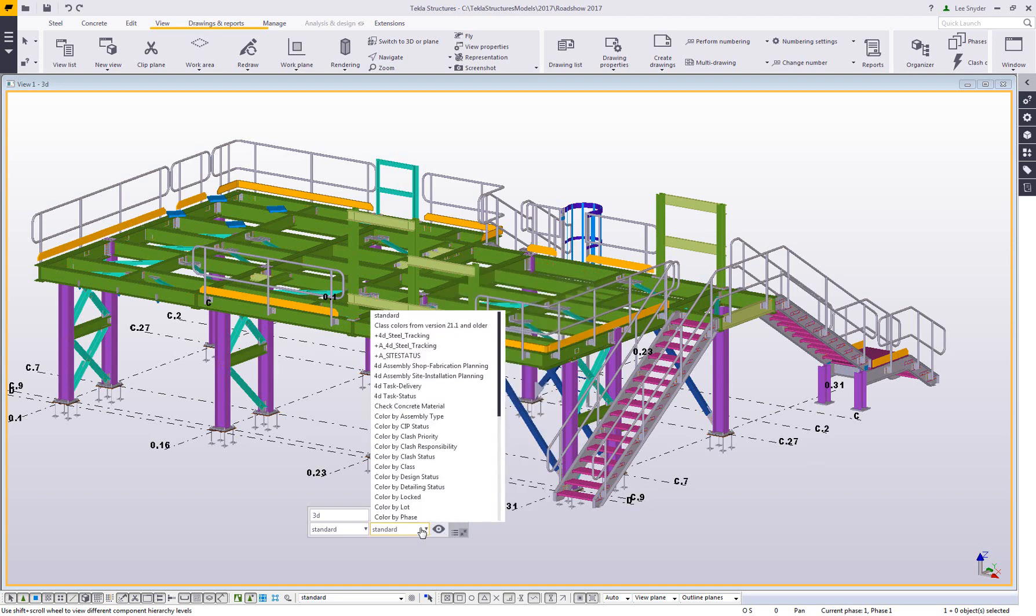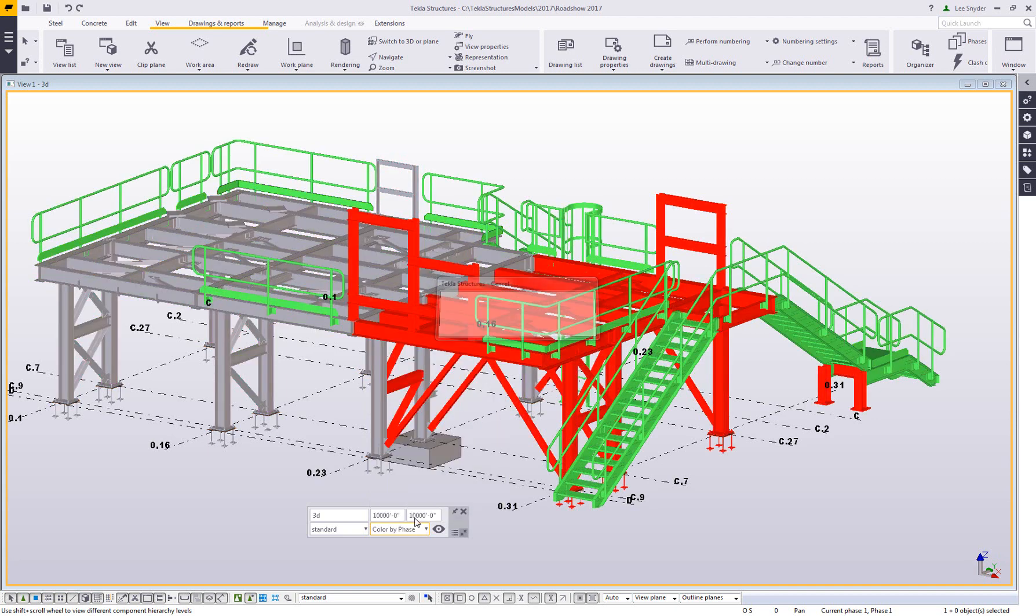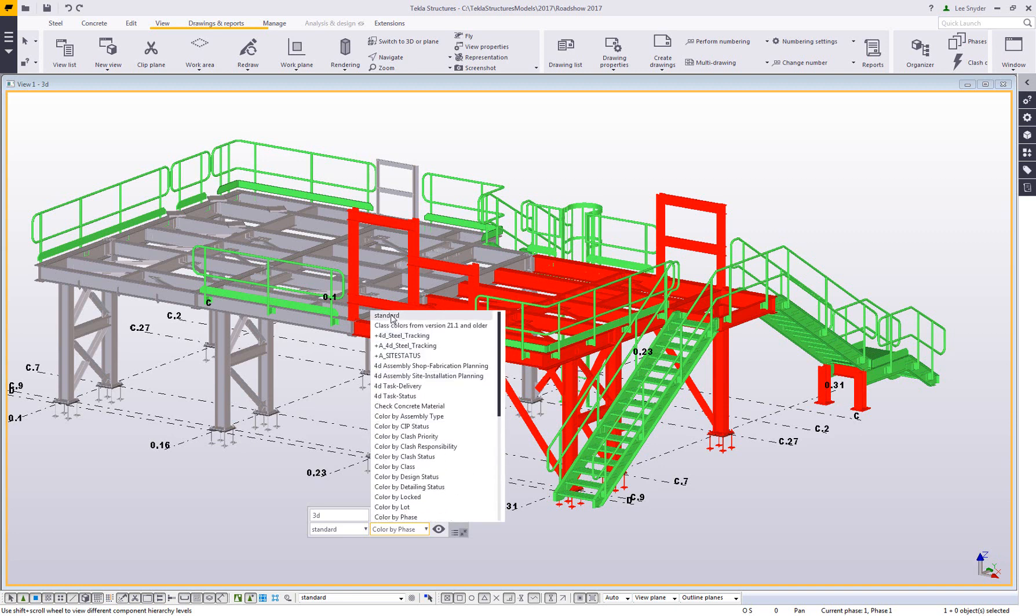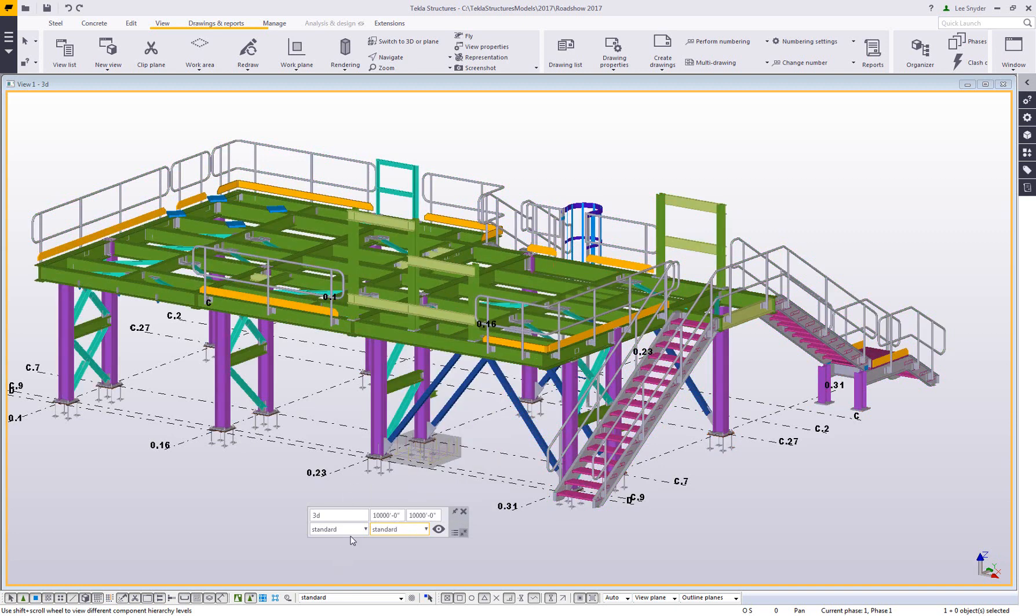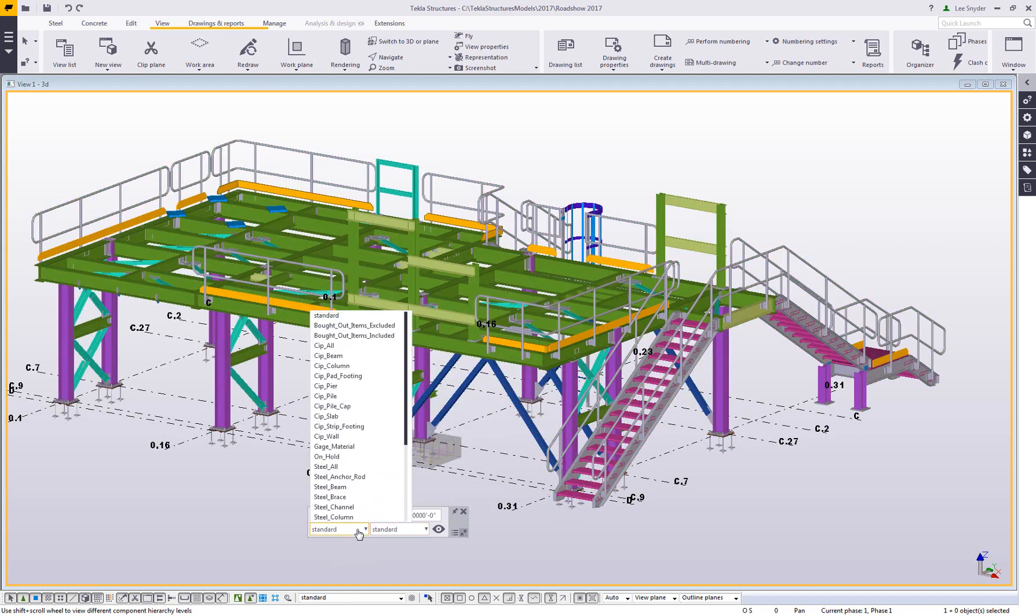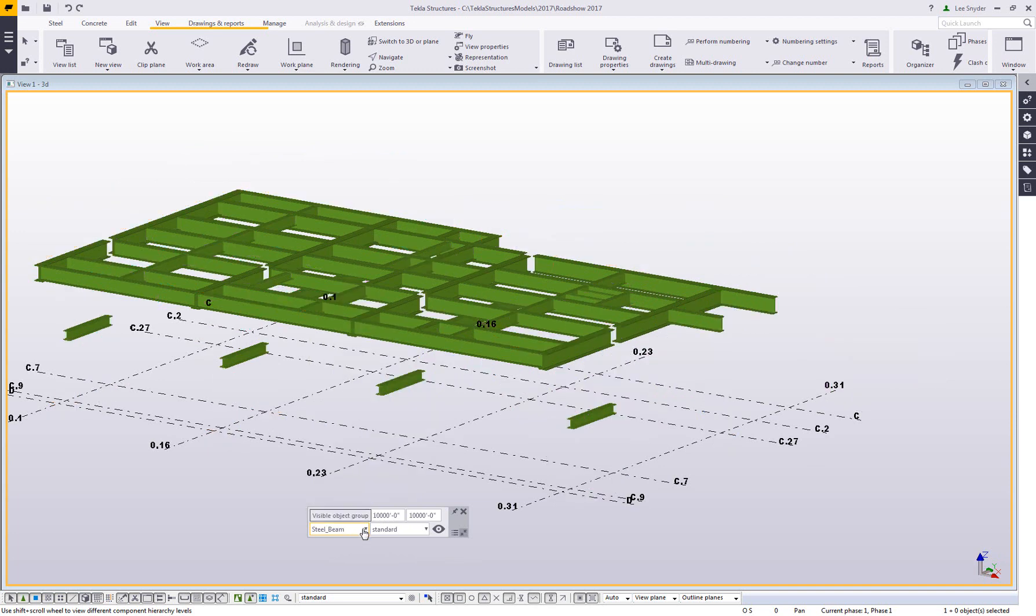I also have the ability to load object representations here. So if I wanted to change my colorization of the model to color by phase, for example, I could do that and then set that to anything that I would want. I also have the ability to come in and control my display filter.